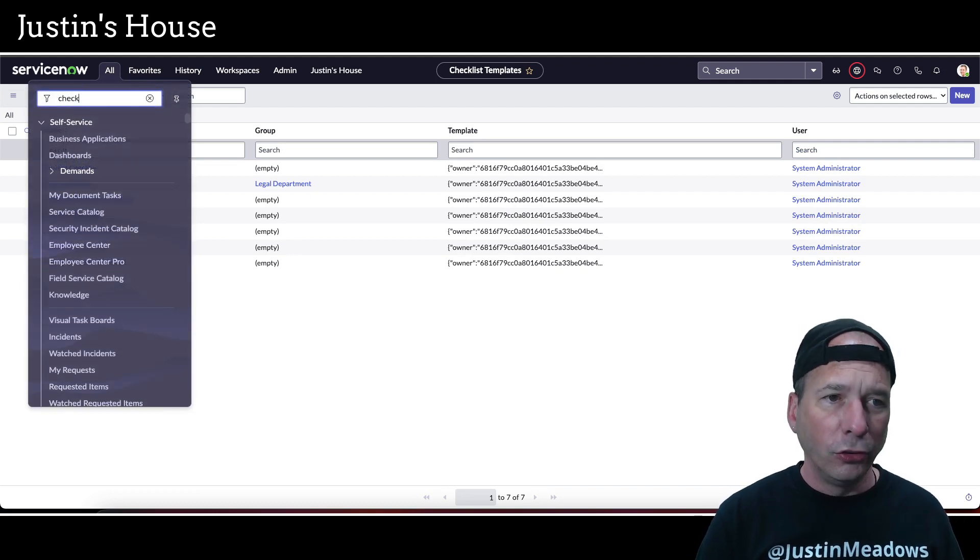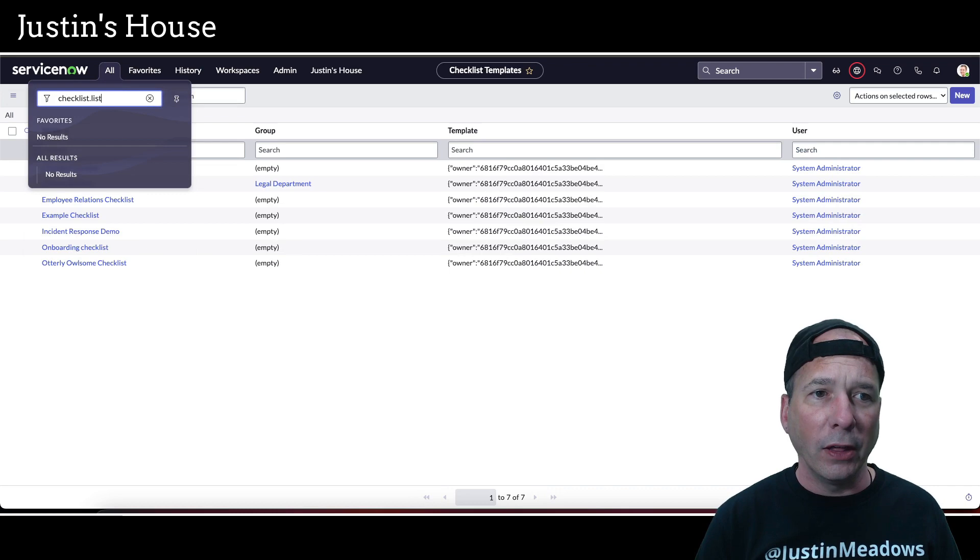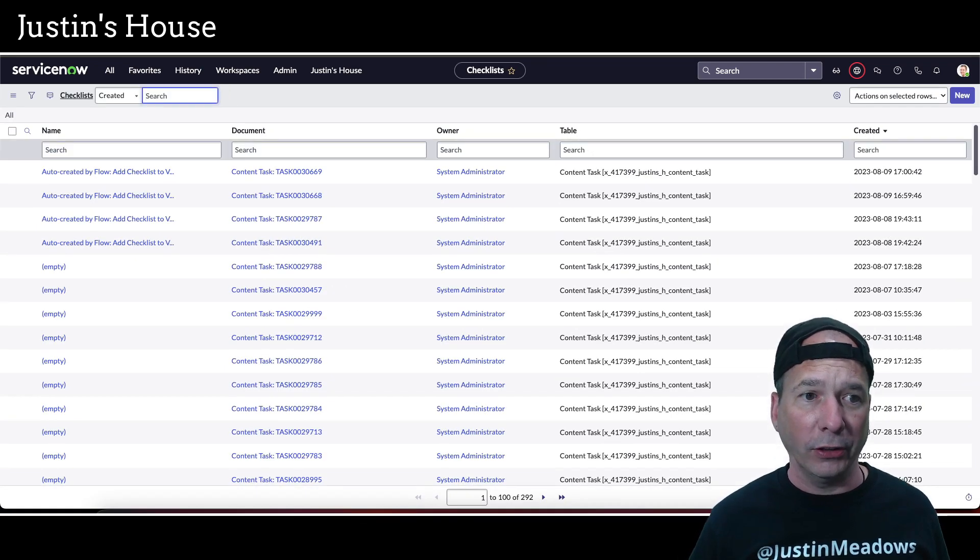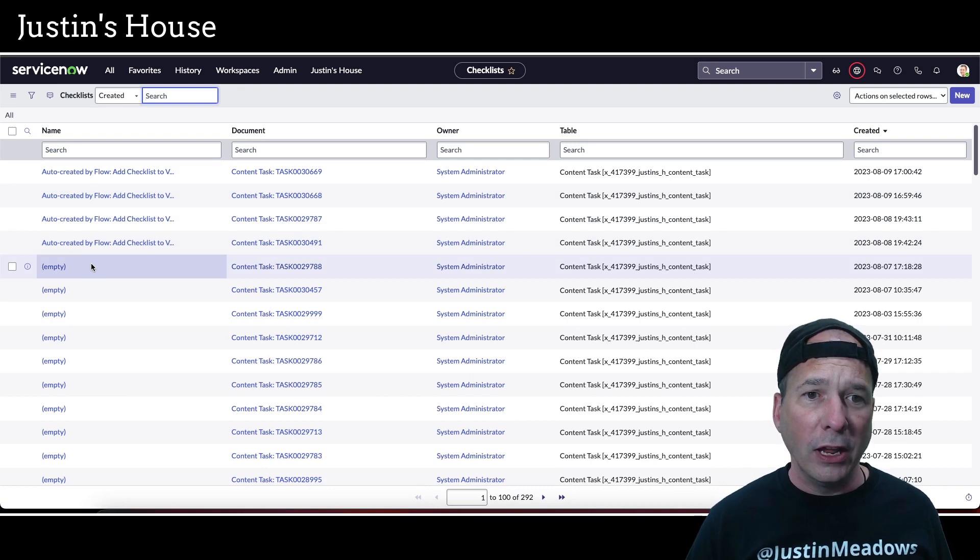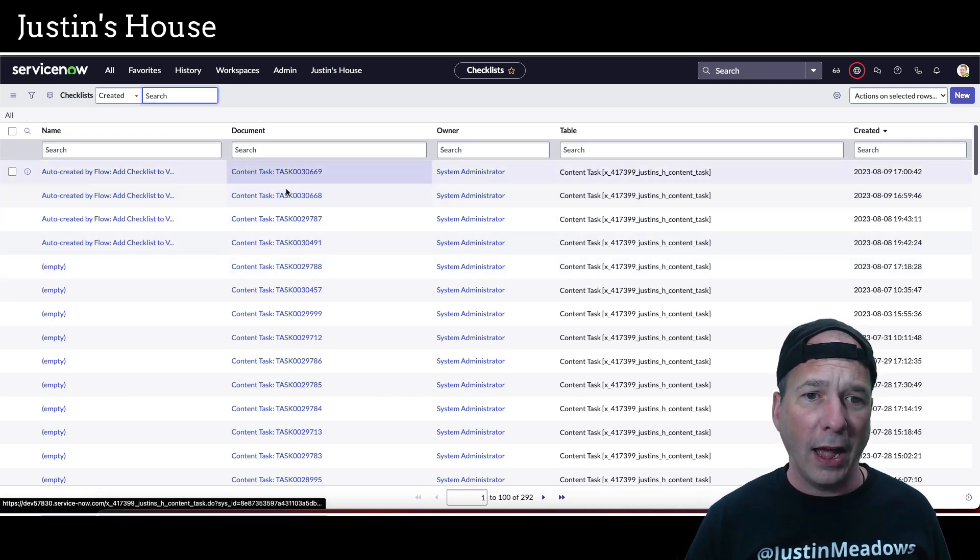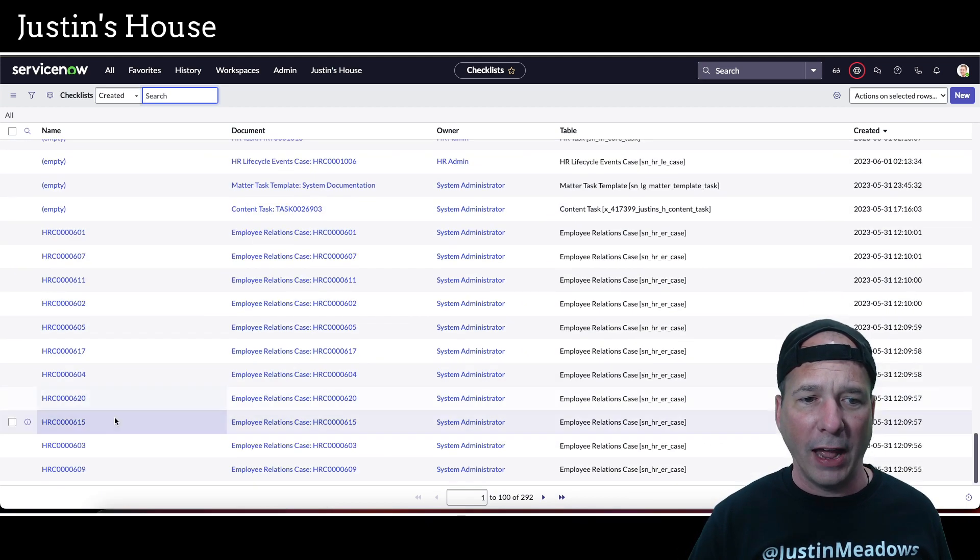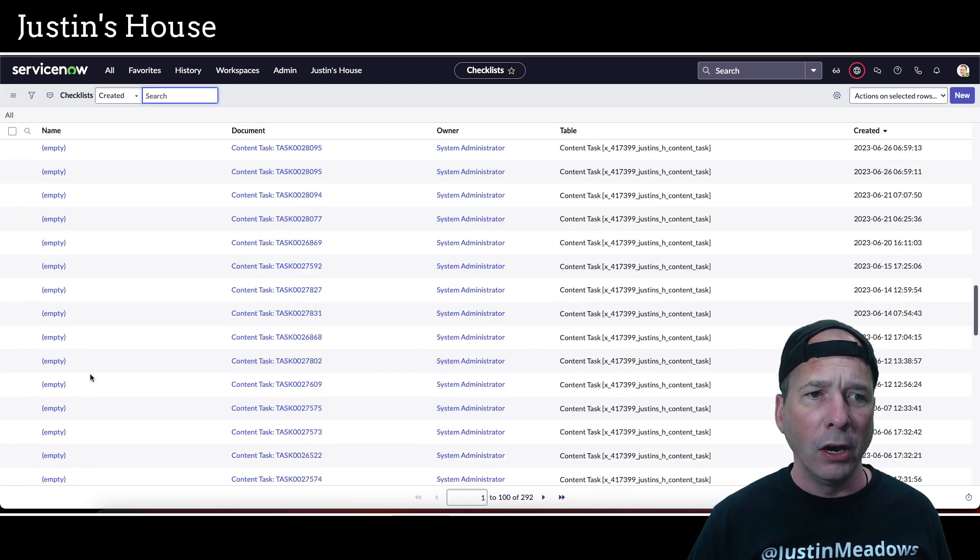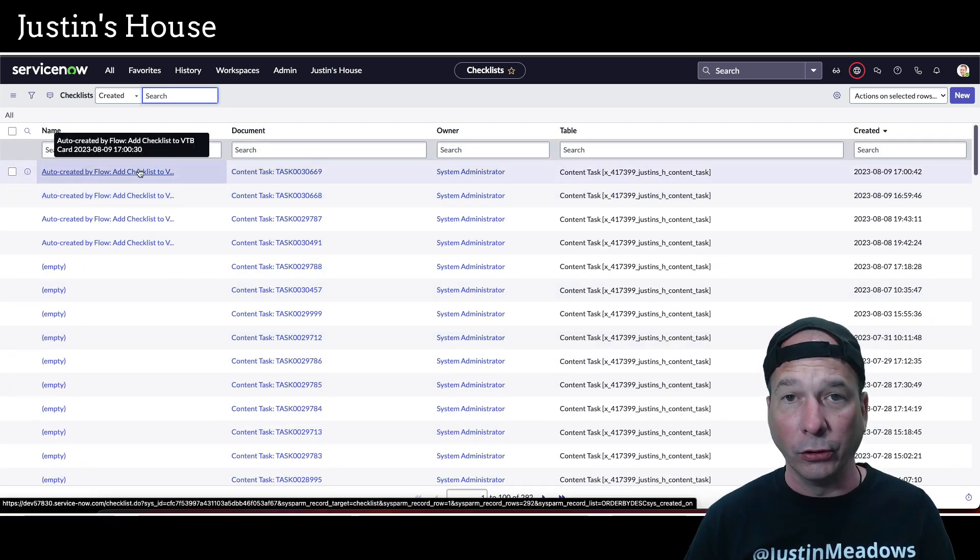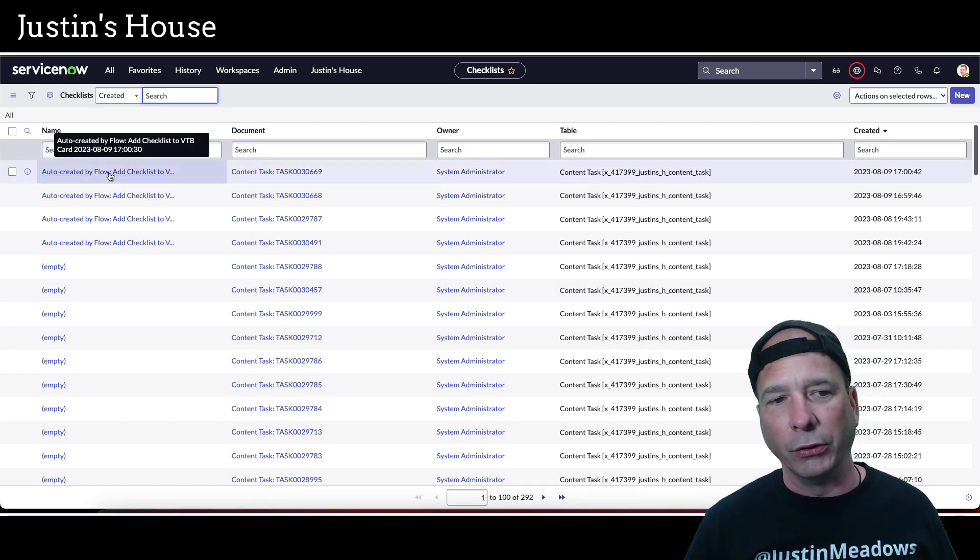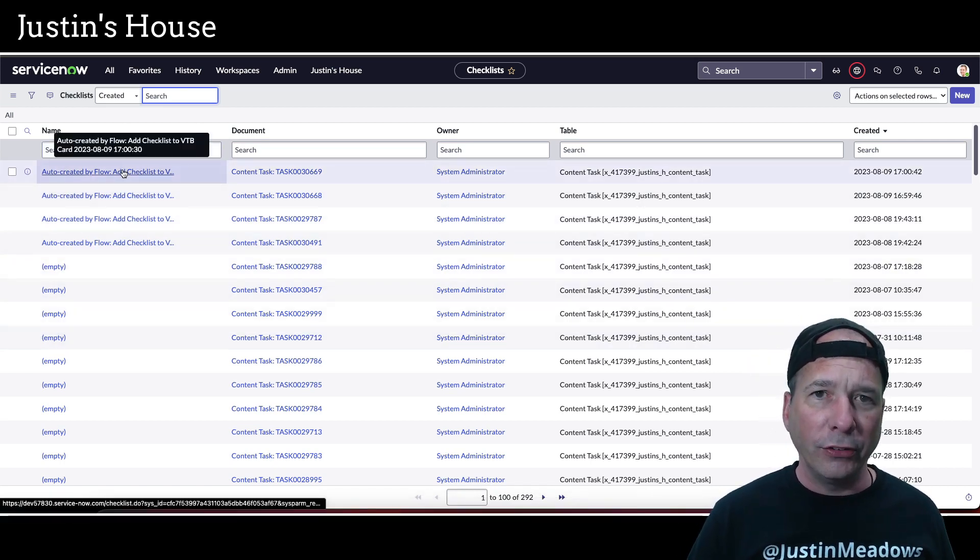So there's the utterly Allison checklist and it has all the steps I need to do. Now when you assign a checklist to a record in ServiceNow, it puts it on this table, checklist. So it automatically creates a record here and links it to that document, in this case those tasks that I just made. And in the flow I have it naming it. Notice ServiceNow doesn't actually have anything in a name for a lot of these. Looks like they do for HR. I went ahead and said, hey, this is auto-created by the flow. Add checklist to VTB card. I put the date and time on there. I just thought that was cleaner than leaving it empty.